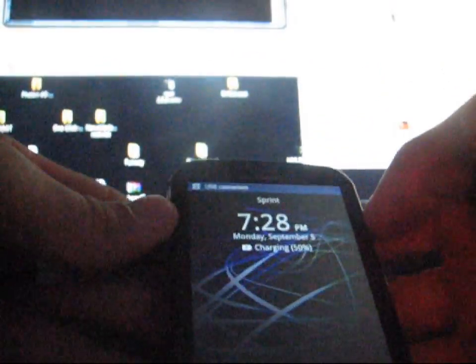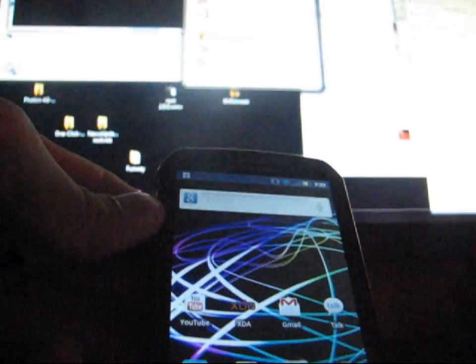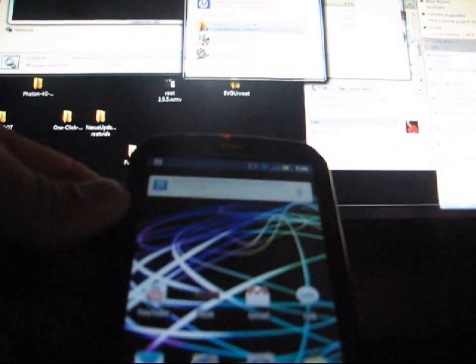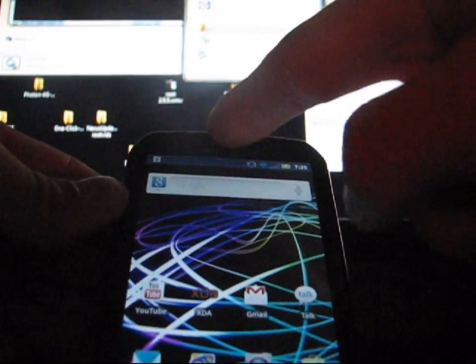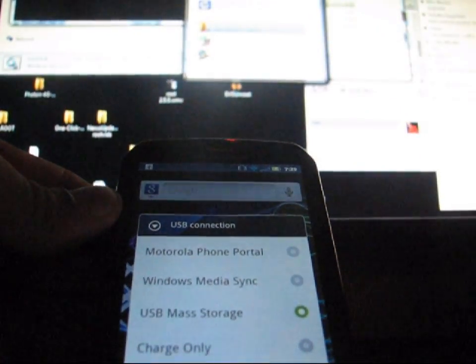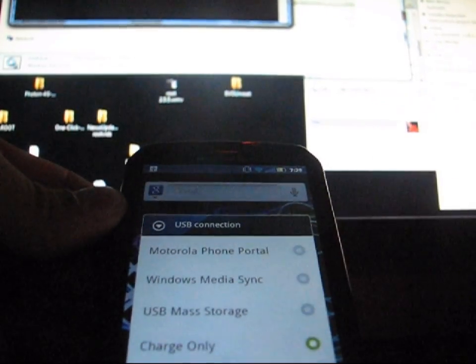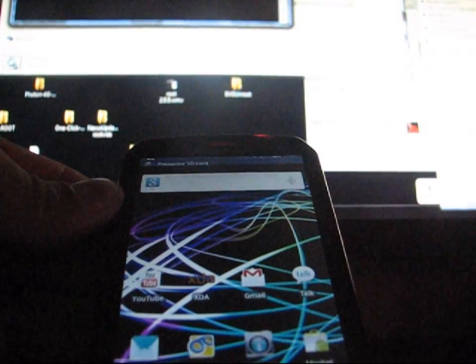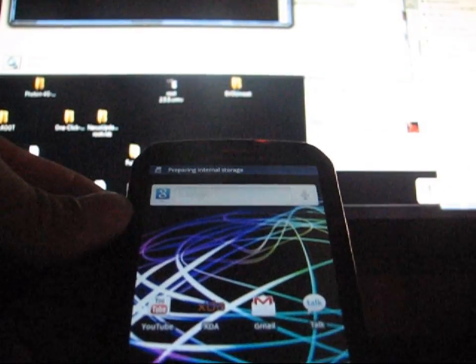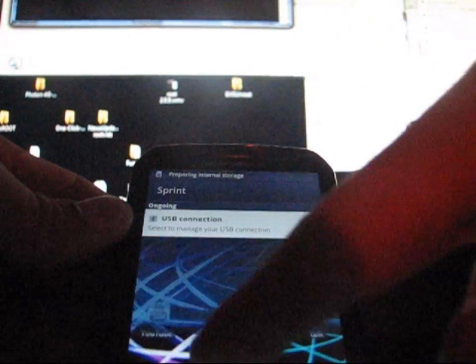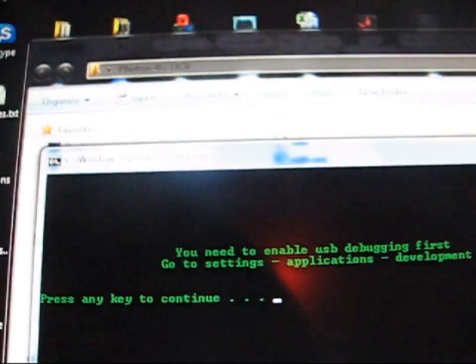Once it's plugged in, it should pop up your removable disks — go ahead and exit out of that. Swipe down and select USB connection, then hit Charge Only and hit OK. Once you have Charge Only selected, it should be good to go. Since USB debugging is enabled, go back to your one-click root and press any key to continue.